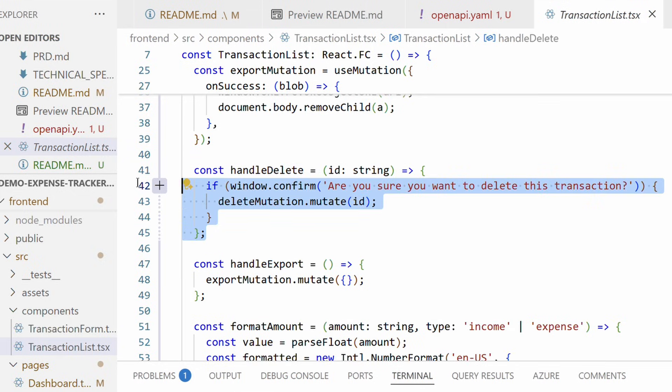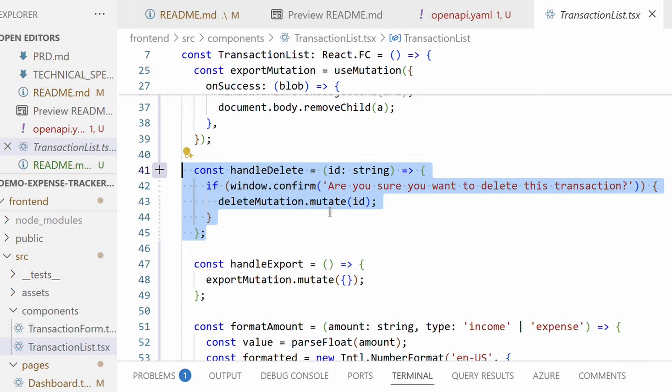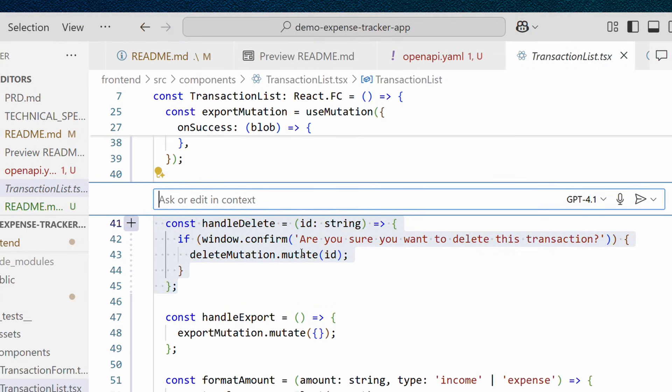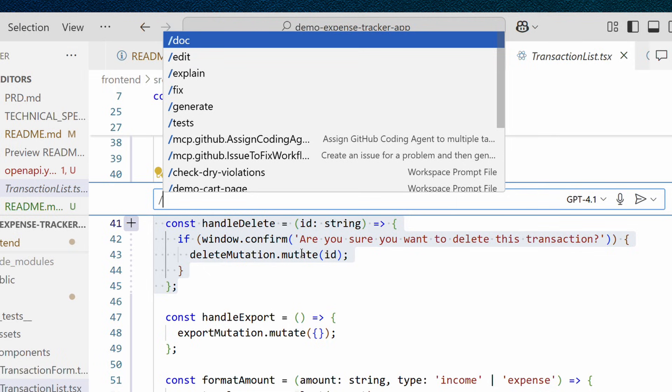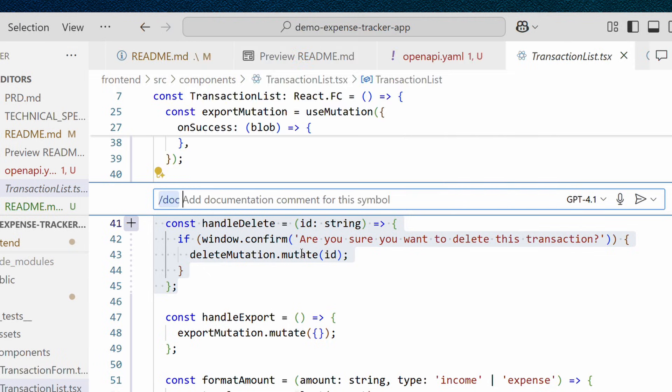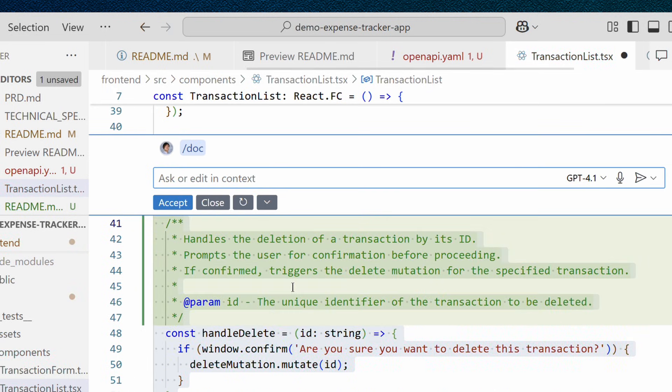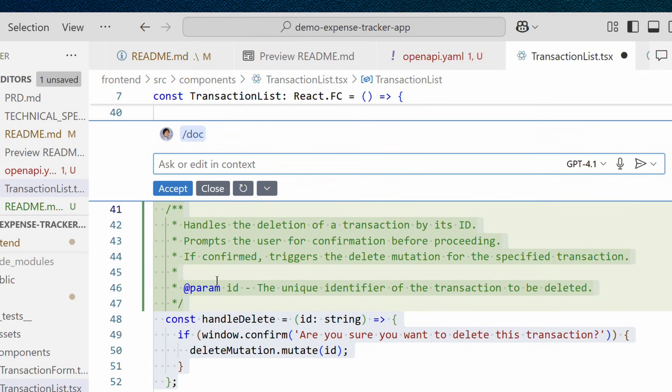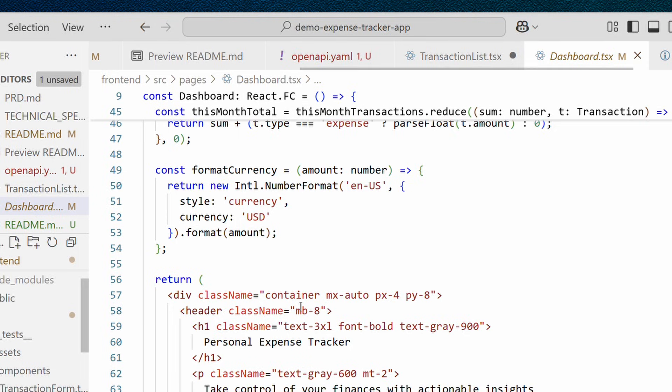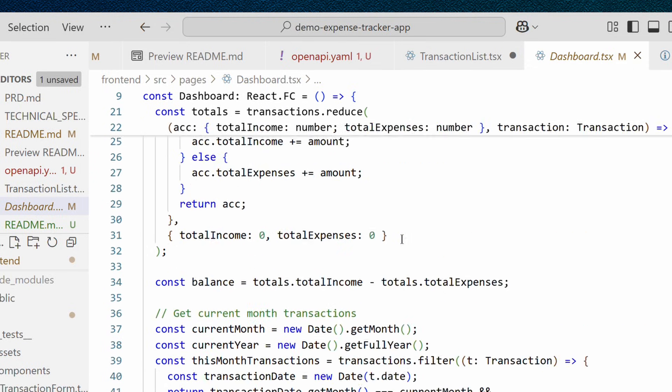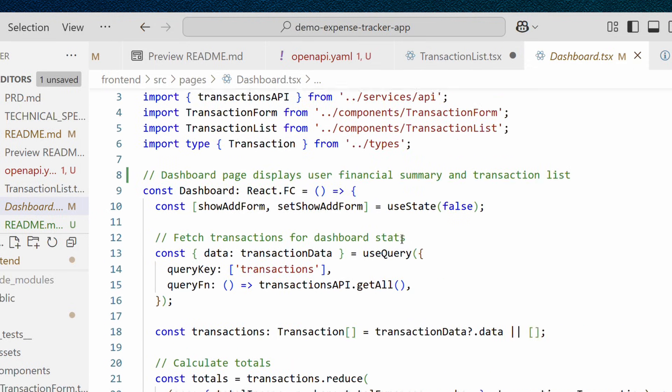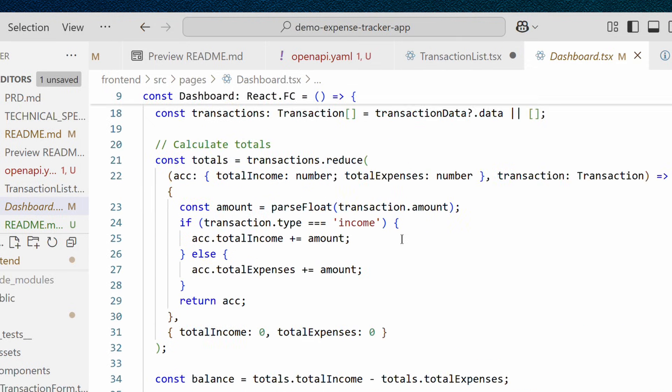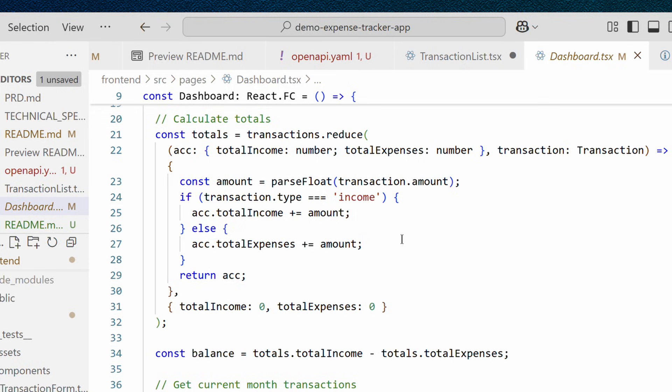And let's open some frontend component, transaction list, for example. And there is a fairly simple method. Let's document it. Let's hit Ctrl-I on our Windows machine and slash. And from the slash commands, we choose the one called doc. And we don't need to write anything in addition. Voila. We have JS doc formatted documentation or comment for this method. Yeah, we can accept it.